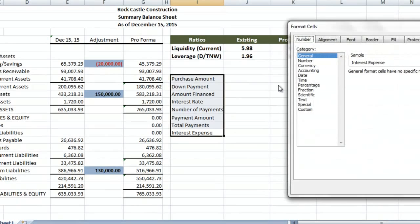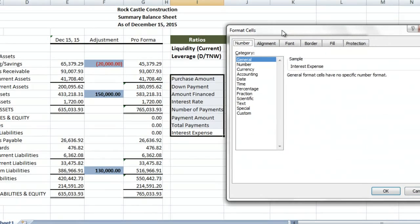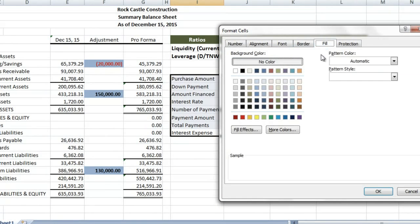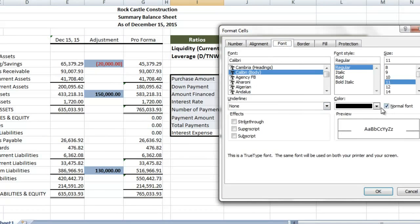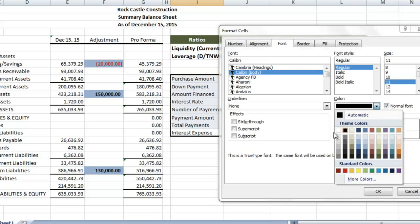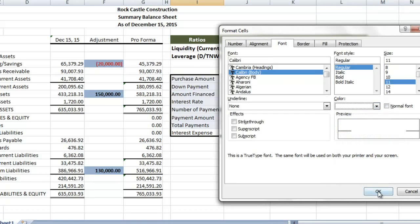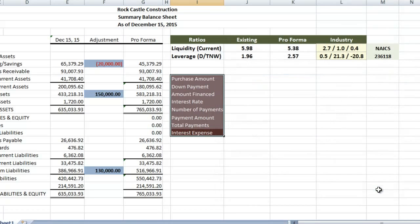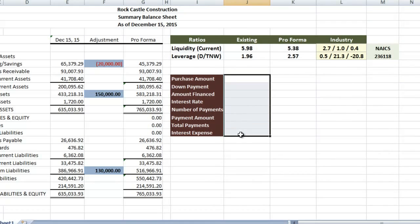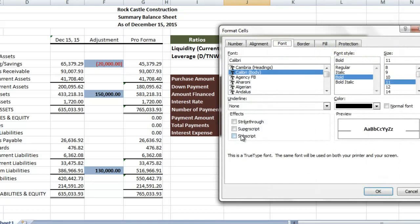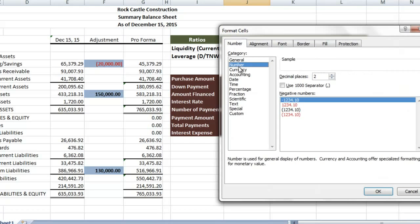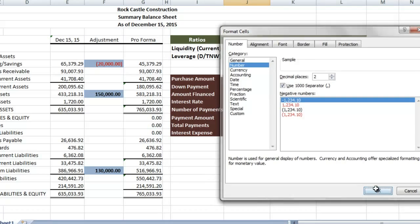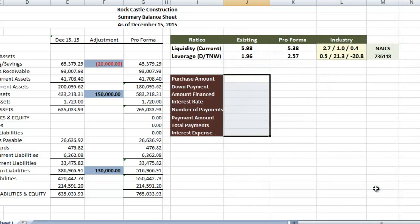I'll highlight these, and control one, and I'll give them a fill, and I'll change the font to white, and make them bold. I'll also number format our inputs here. Make sure we have a comma separator, and make them bold as well.